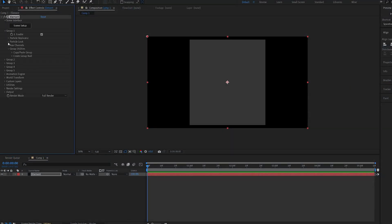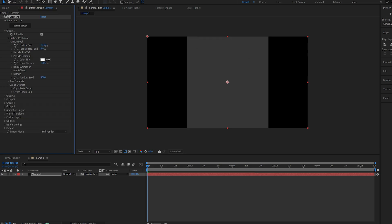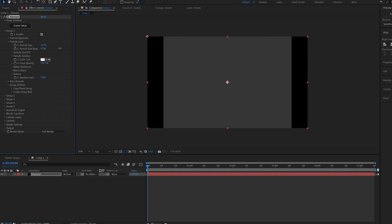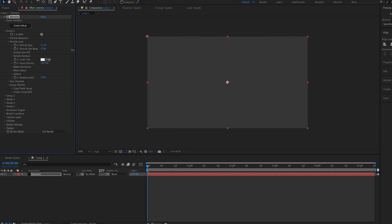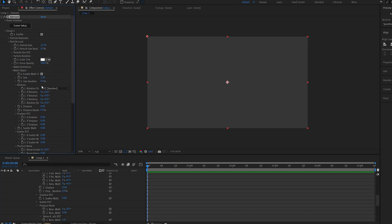I'll go into my Group 1 particle look and just increase the size of the object. And I'm going to turn multi-object on.